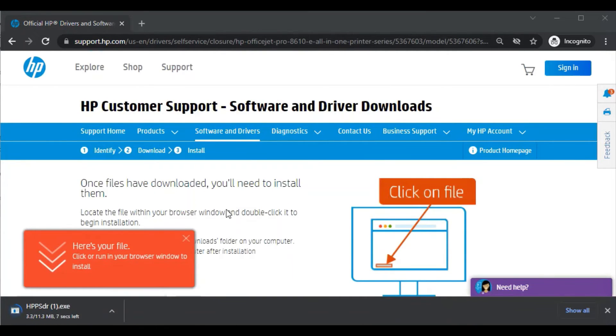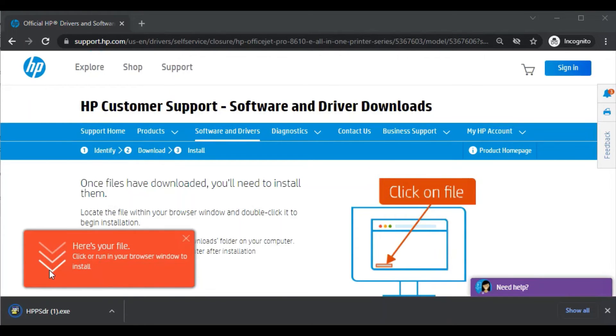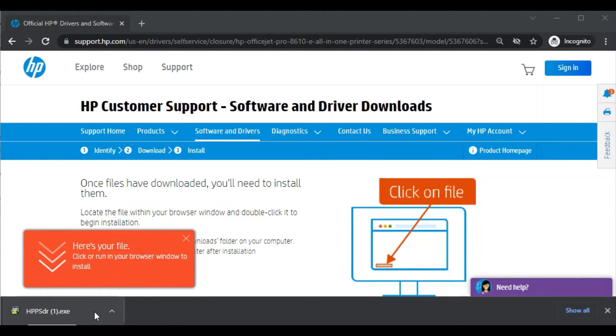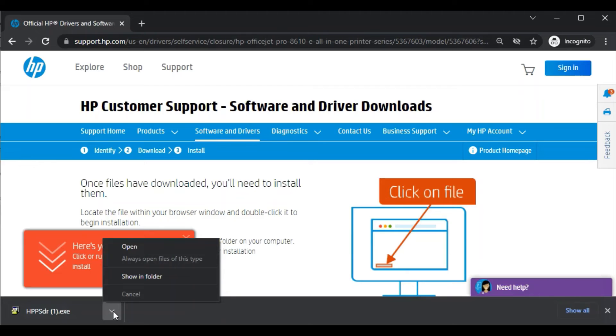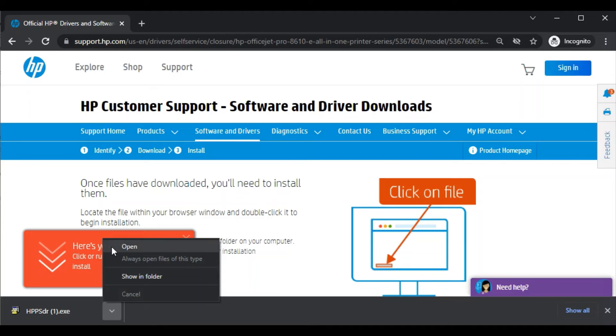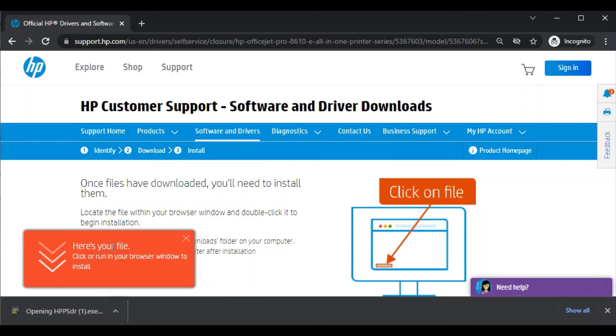After that, the download page will open where you can see your download file will appear here with name hppsdr.exe. After download you need to click on this arrow icon. Then you will see open and show in folder options. So now we are going to launch it directly, so we will click on open.